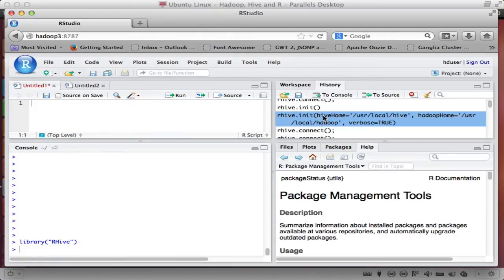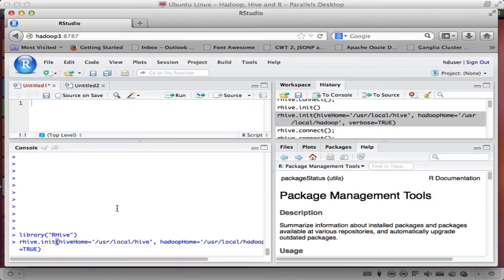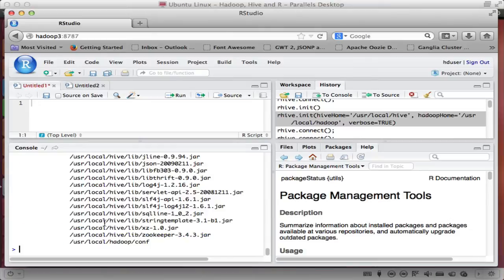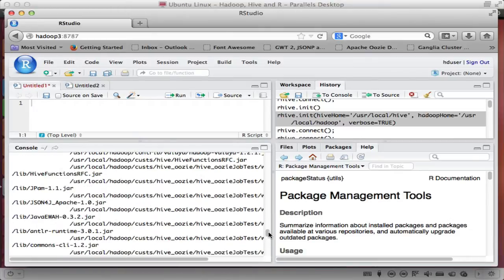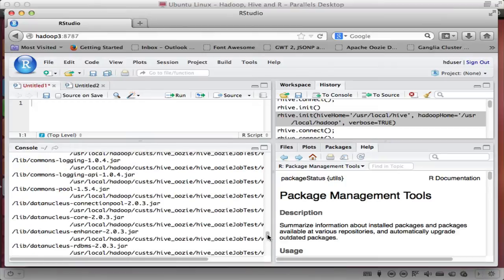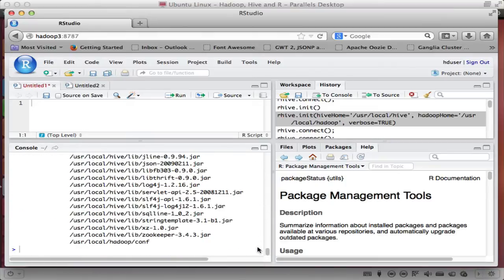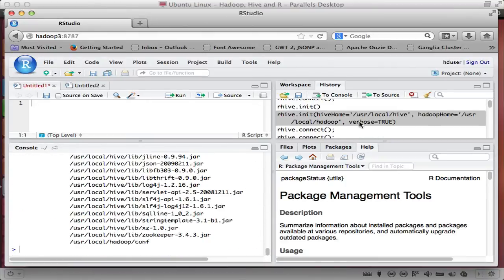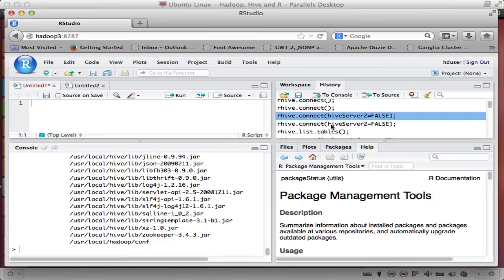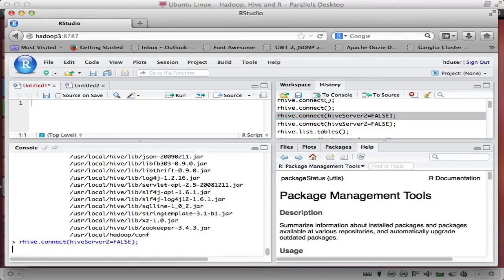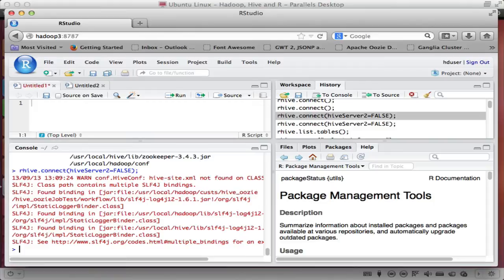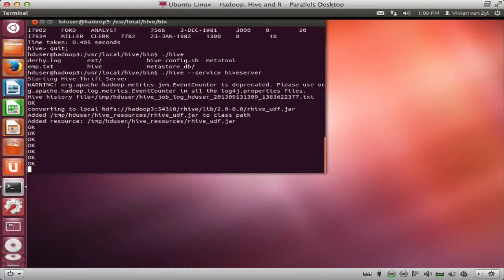Then I'm going to init the connection with a few details. So R hive home, where my hive is and where my Hadoop is. So I'm going to set those variables. And it reads some detail for my machine. We can see that it reads the location of all the libraries. And then I'm going to connect with Hive server 2 equals false, meaning I'll be using the original hive server. So it does a connection.